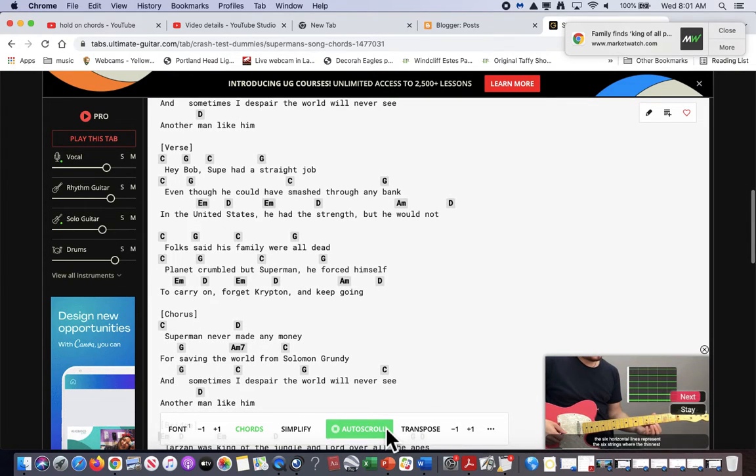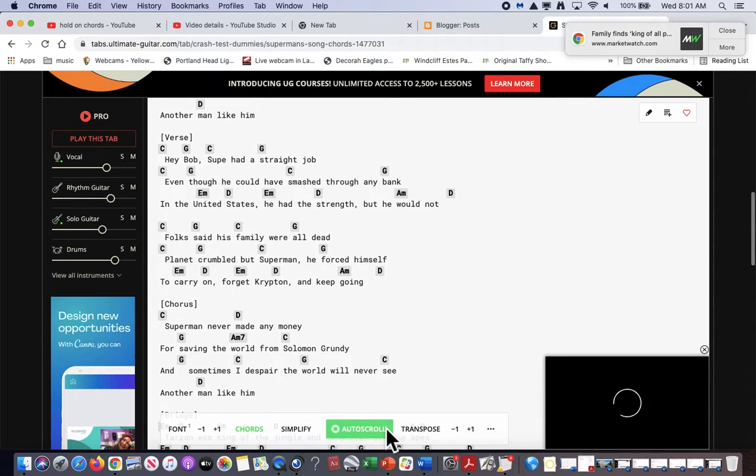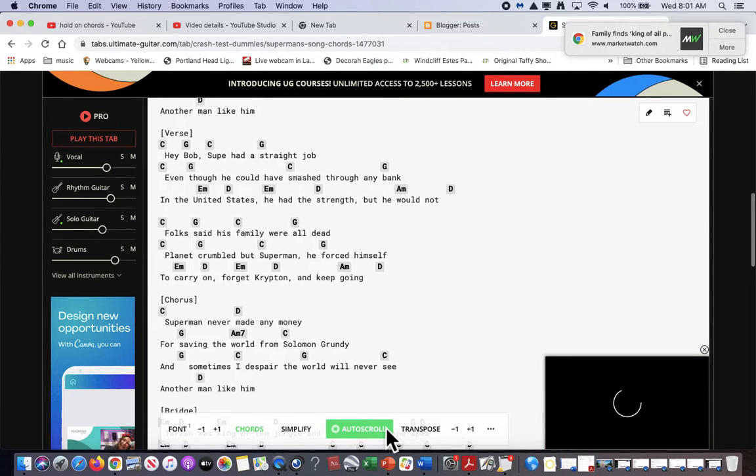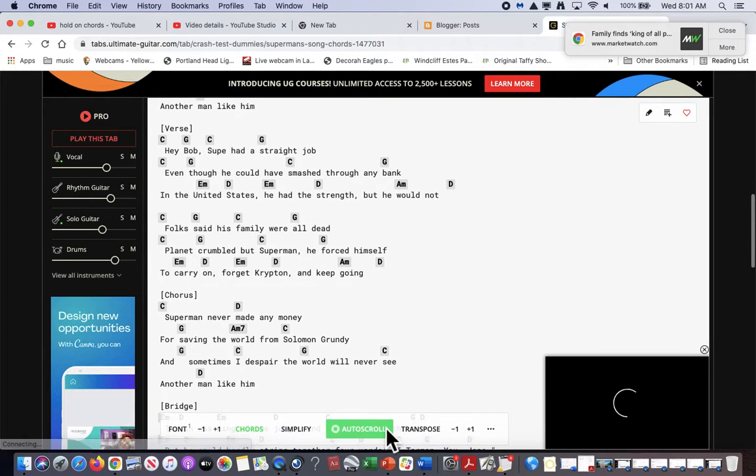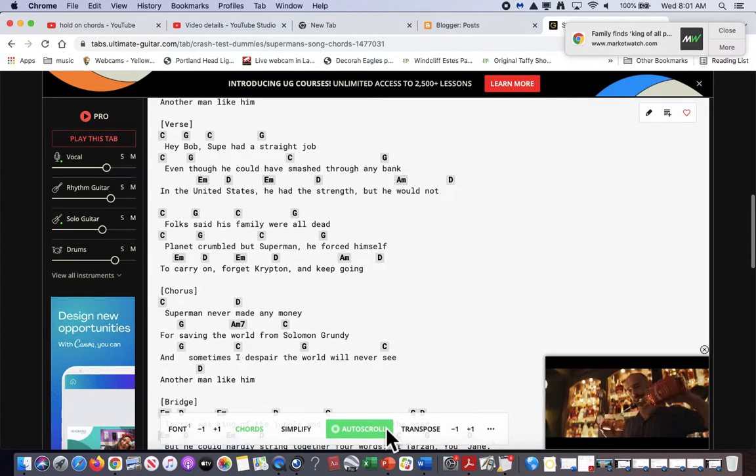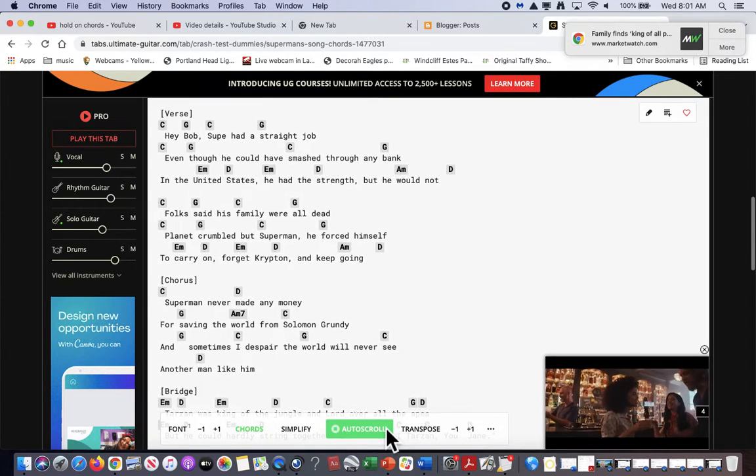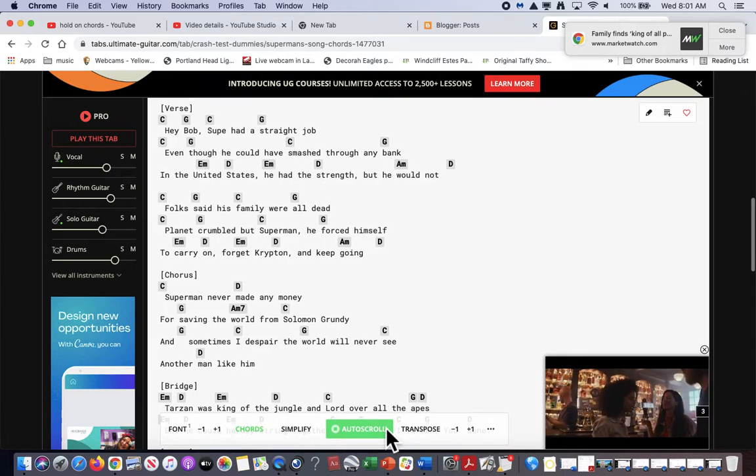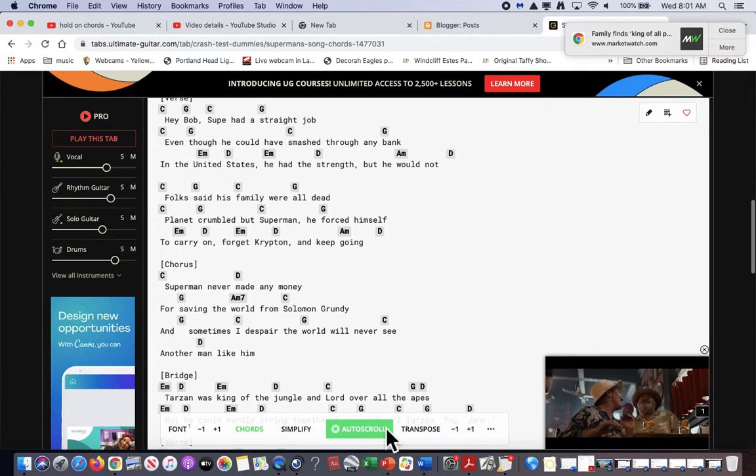Superman never made any money for saving the world from song. Sometimes I despair the world will never see another man like him.